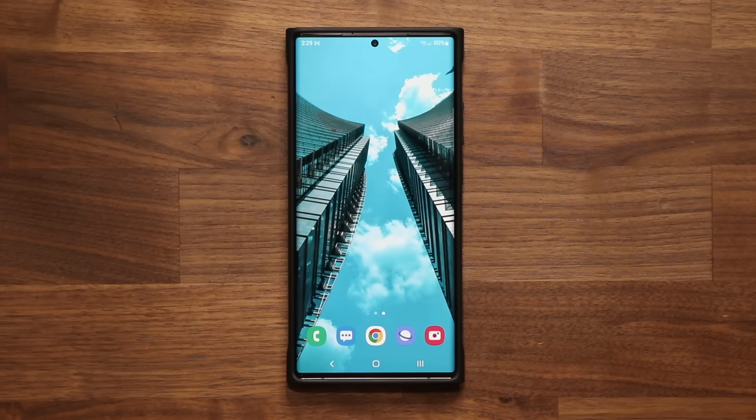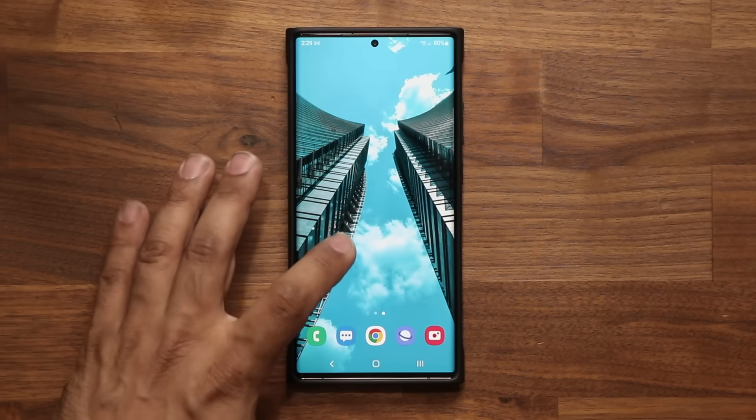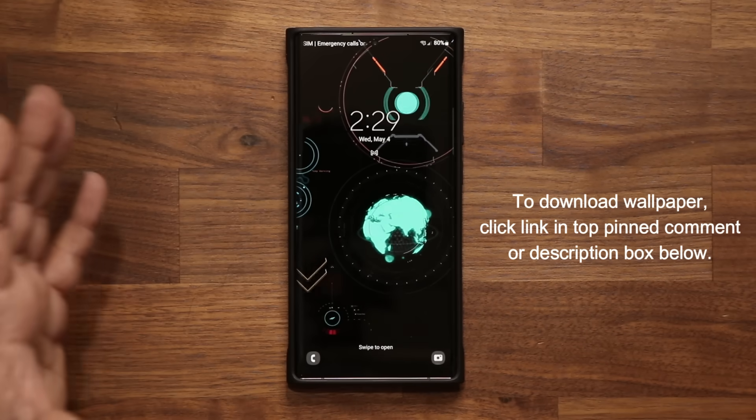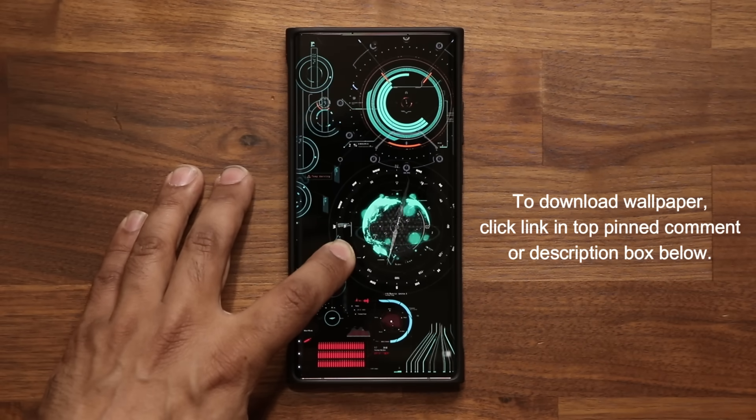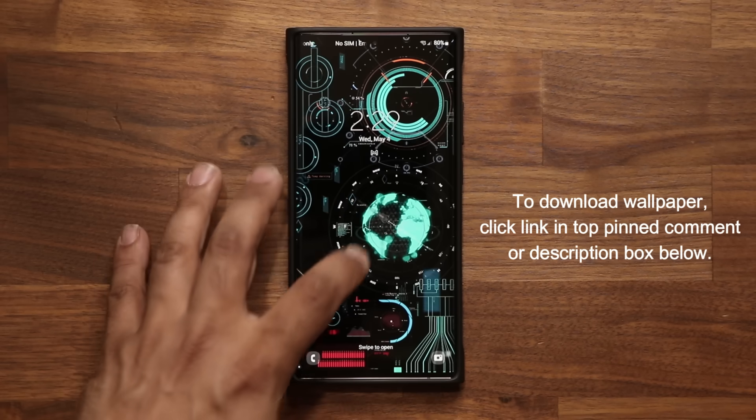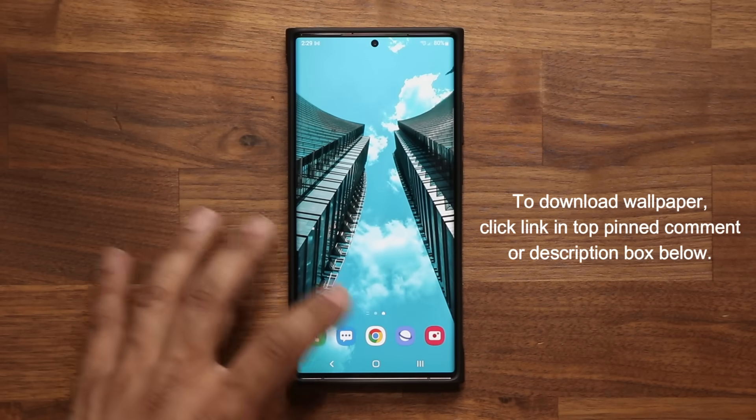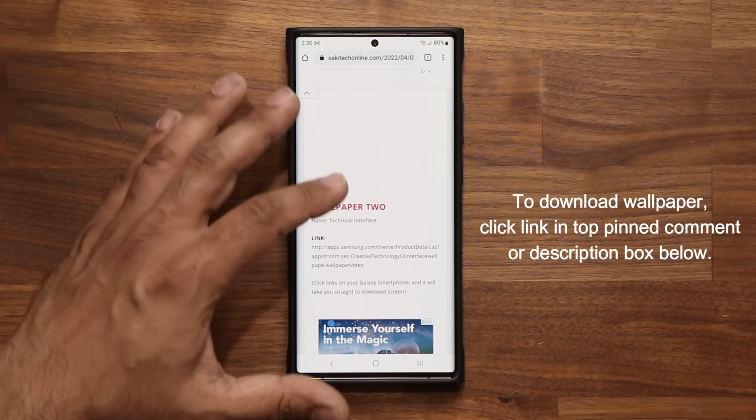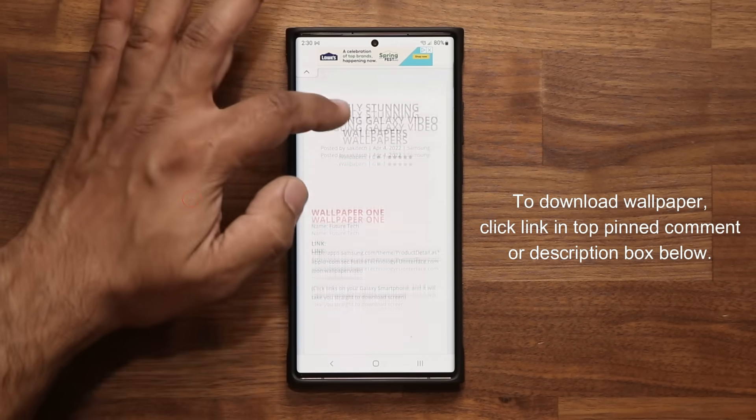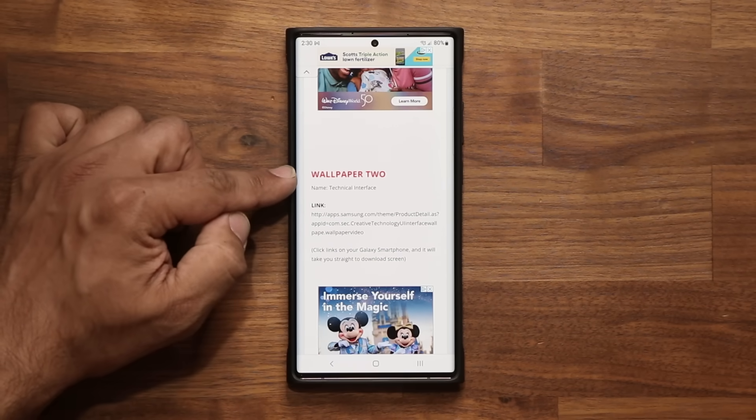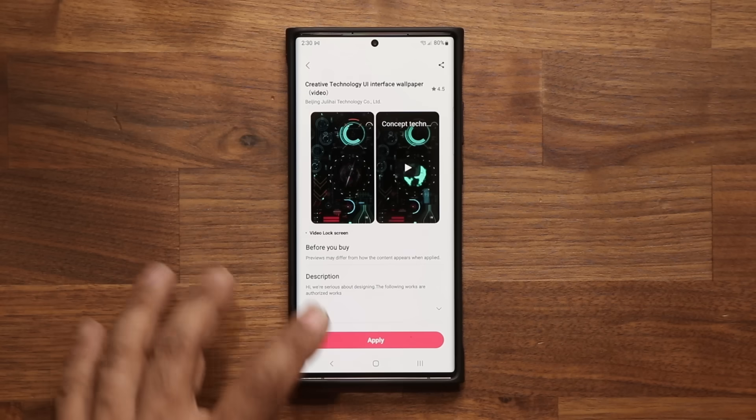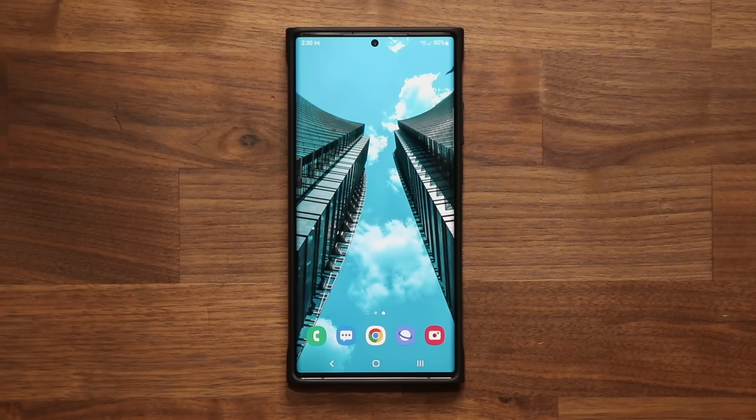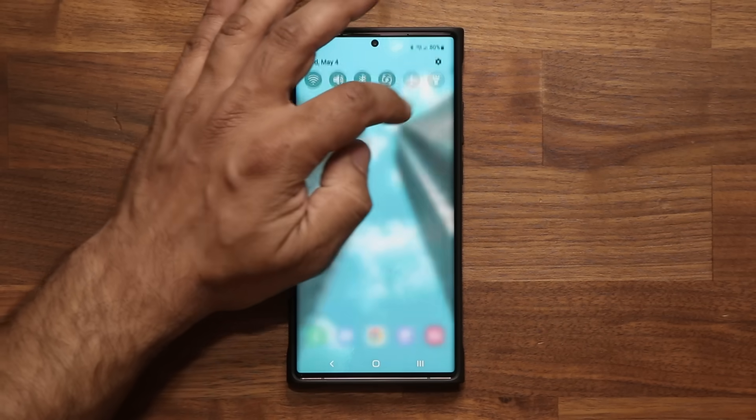Before I dive in, if you want to download this wallpaper right here, it's a premium wallpaper that's normally a dollar but right now it's free. Simply click the link down below to my website, scroll down to wallpaper number two, click it, download, apply, and you're good to go.